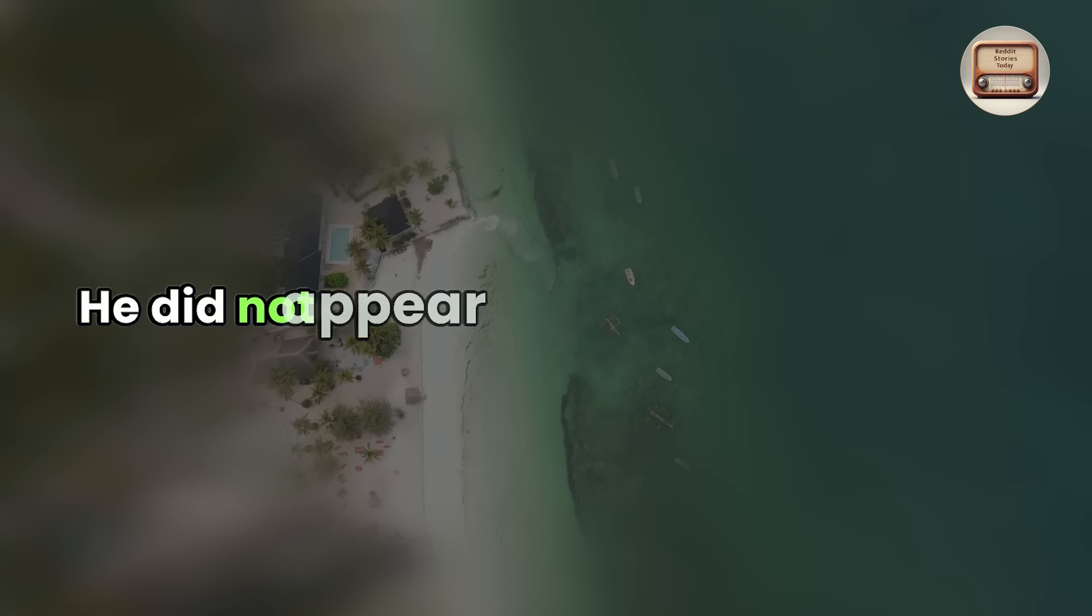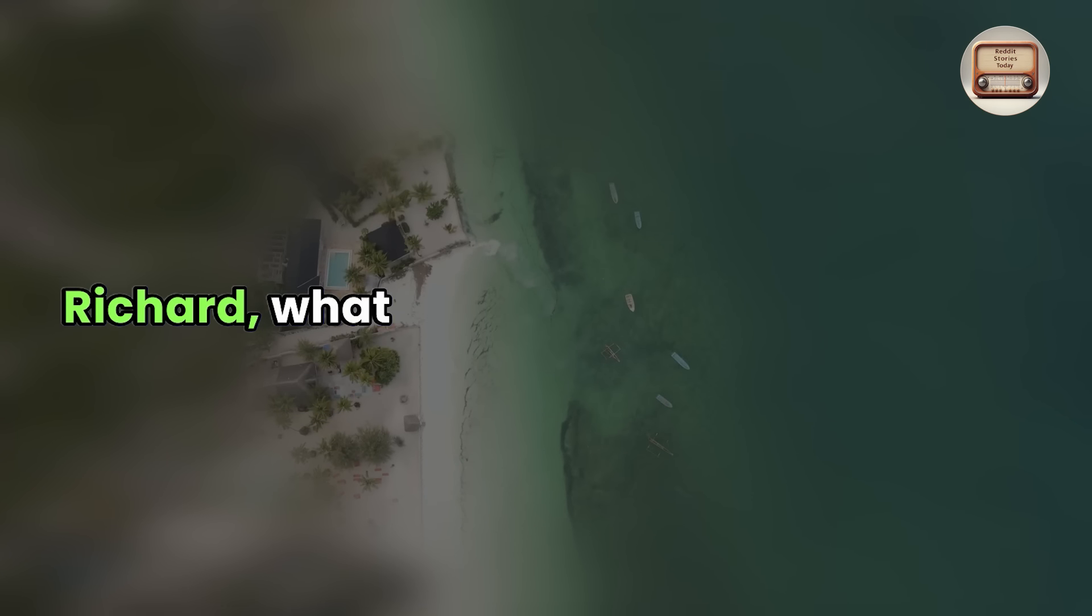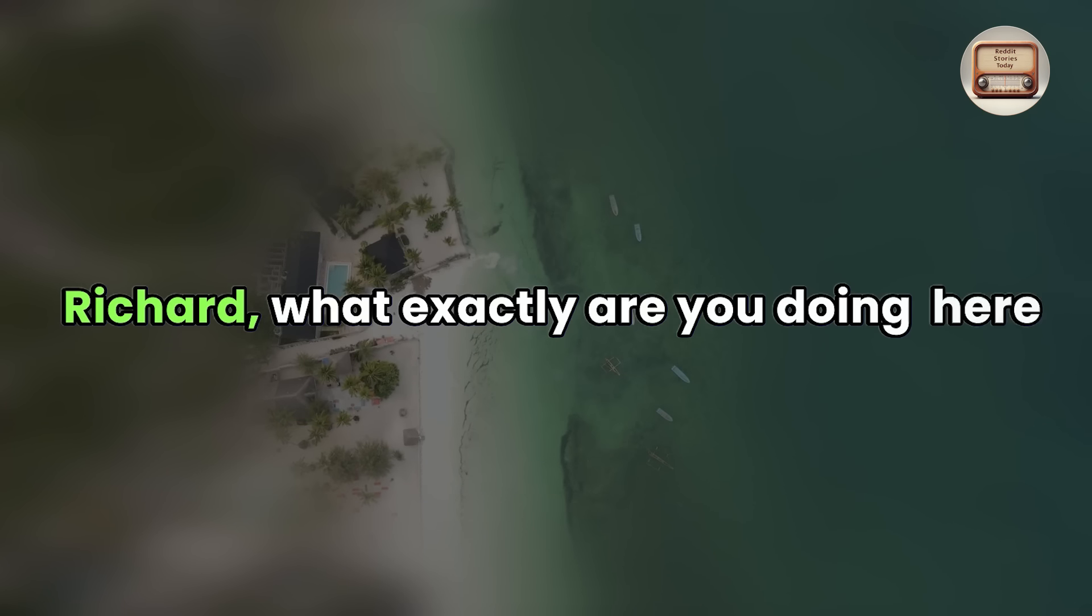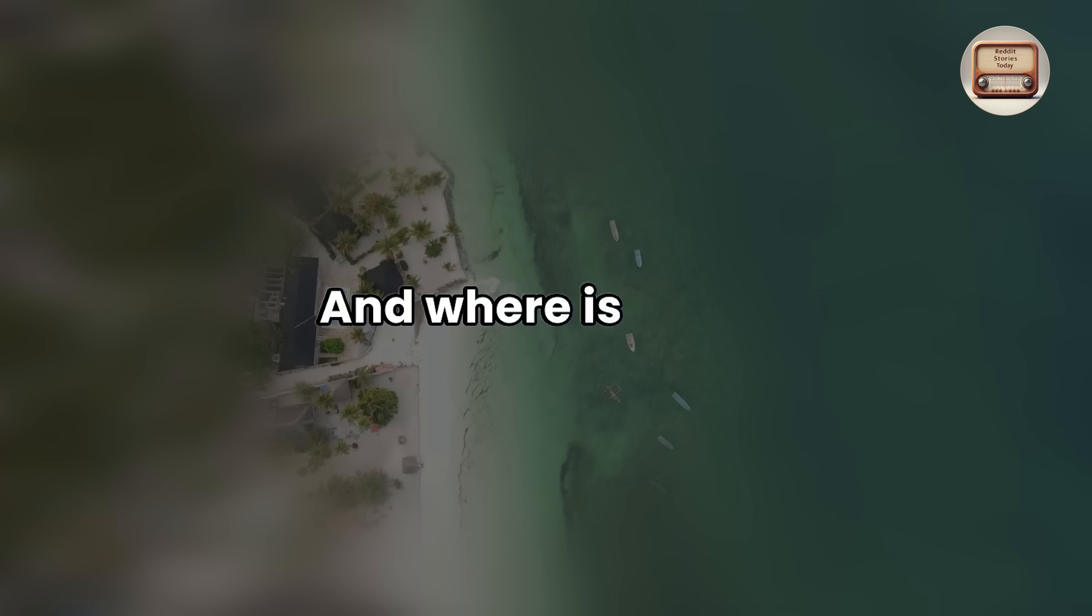He did not appear to be in a good mood. Richard, what exactly are you doing here at this hour? And where is Jane?